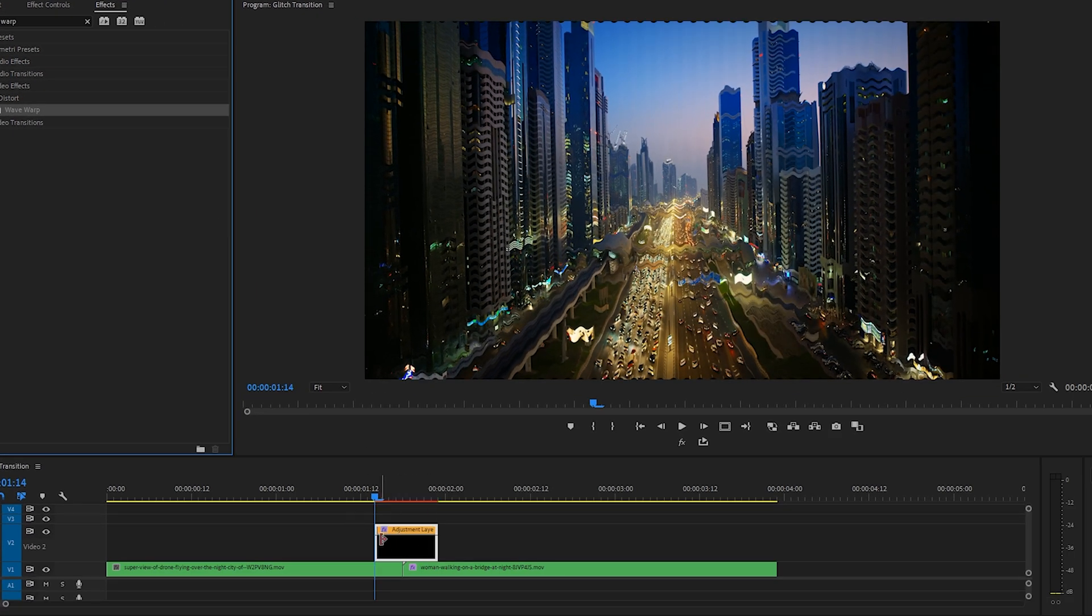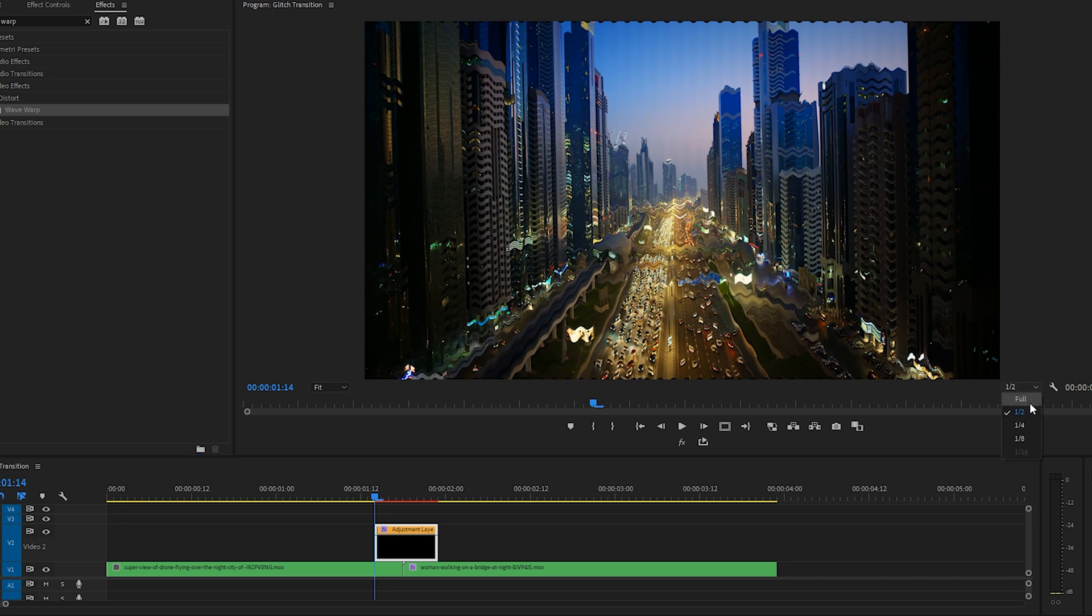There it is, in our Video Effects Distort folder. Let's drag that onto our adjustment layer. As you can see, this is a heavier effect. I like to keep my playback in my program monitor at half instead of full.